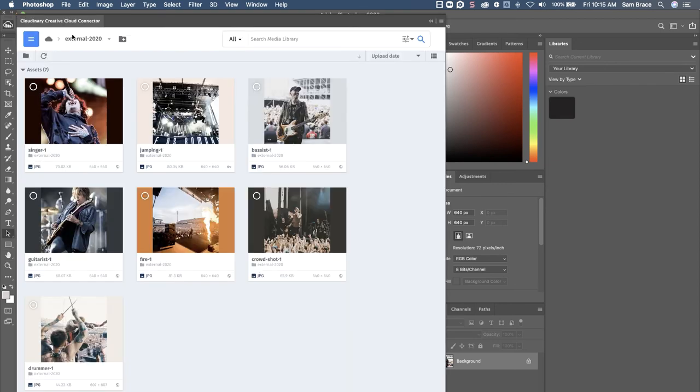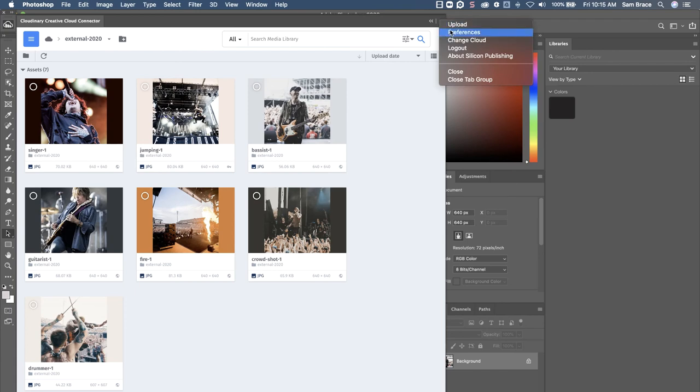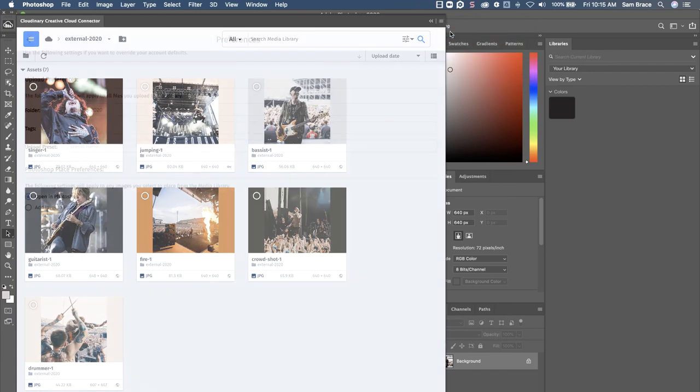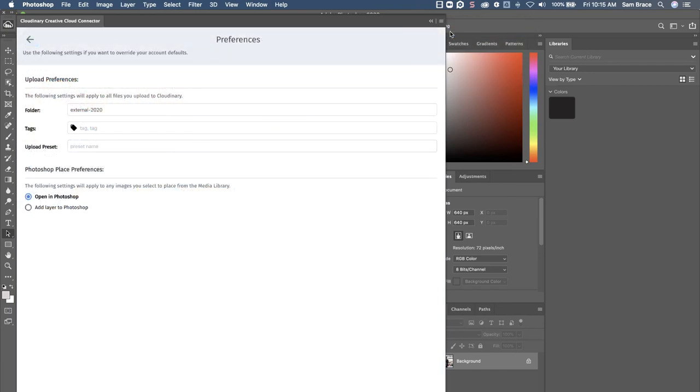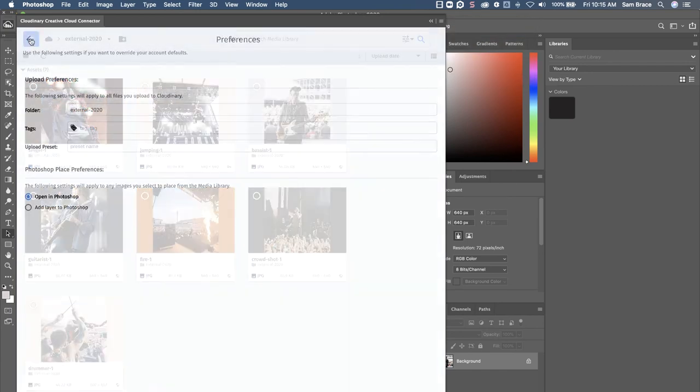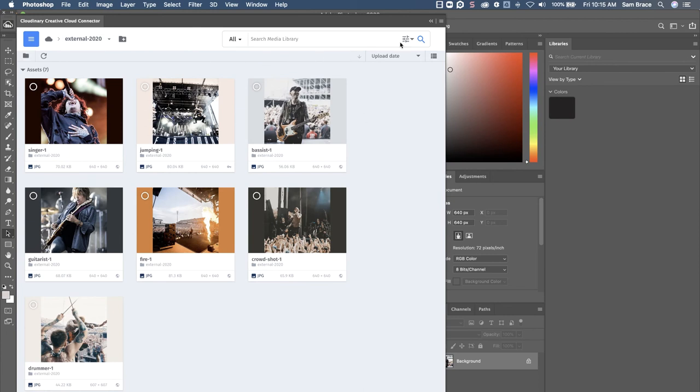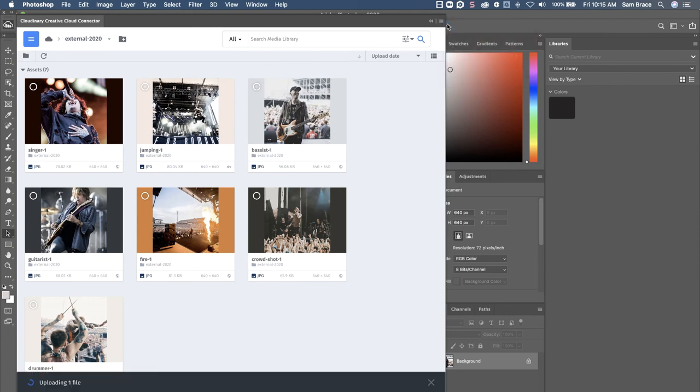Make sure you're uploading the file to the correct Cloudinary folder. Re-upload to Cloudinary.